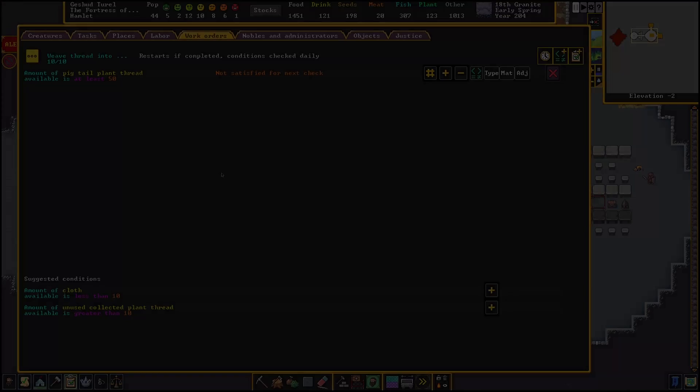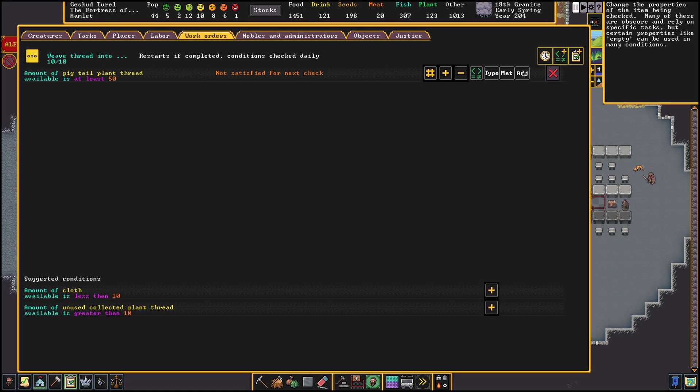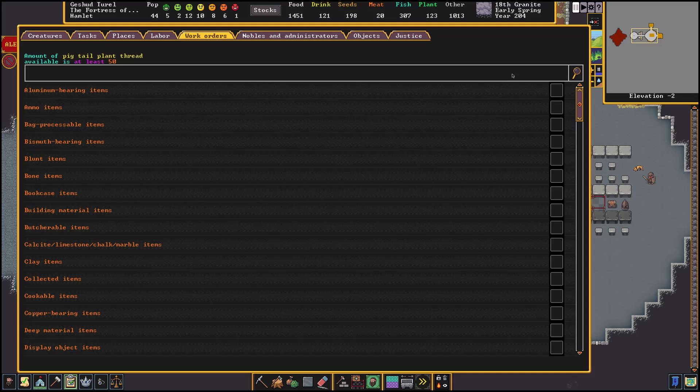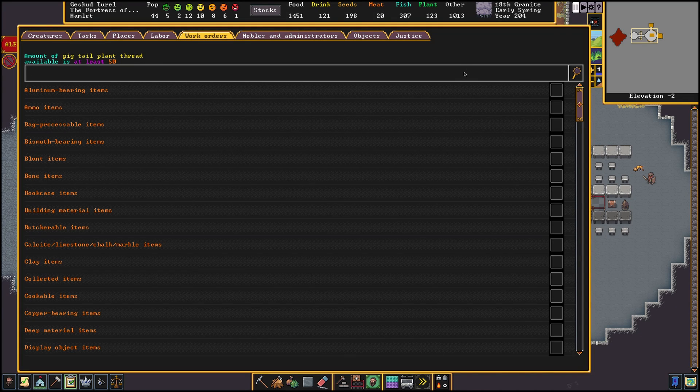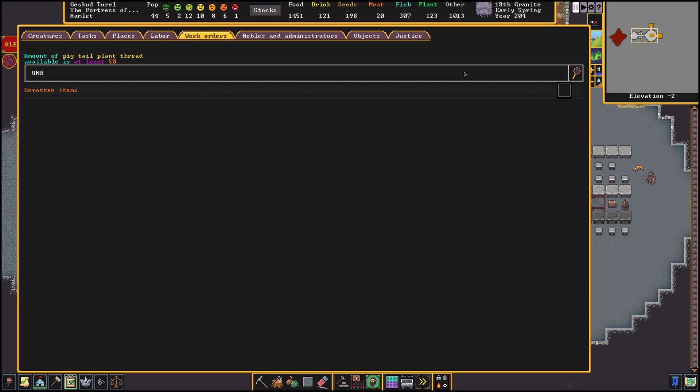The last option we have for changing items will be the adjective for the item we are checking. This one is a bit harder to use since you need to know a bit more about the game to learn what adjectives certain items can use. If we for example would like to use unrotten plants, we are able to specify this with the adjective option.